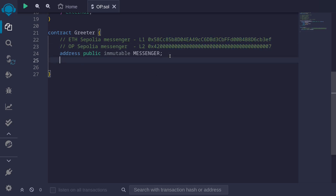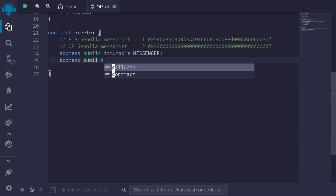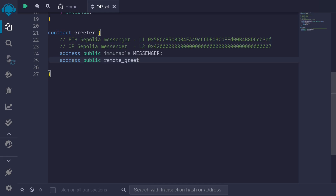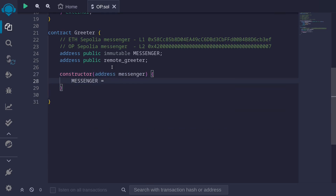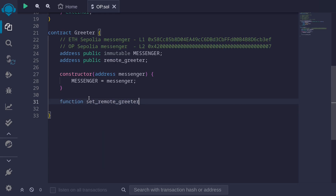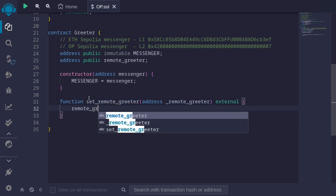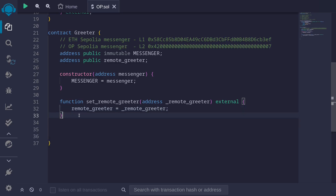Next we'll create a state variable called `remoteGreeter`. This will hold the address of the Greeter contract on the other chain — if this contract is deployed on L1, it holds the L2 Greeter address, and vice versa. I'll declare it as `address public remoteGreeter`. Then we write the constructor, passing in the messenger address. We also write a function `setRemoteGreeter(address remoteGreeter) external` to set this variable. We'll keep the example simple and not worry about authorization — anyone can set the remote greeter address.